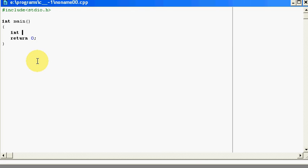Firstly, we'll be requiring some variables. Let's say a will be our array, whose max size will be 10, then I require i, one more variable n, m and one more c, whose value I initialize to be 0.